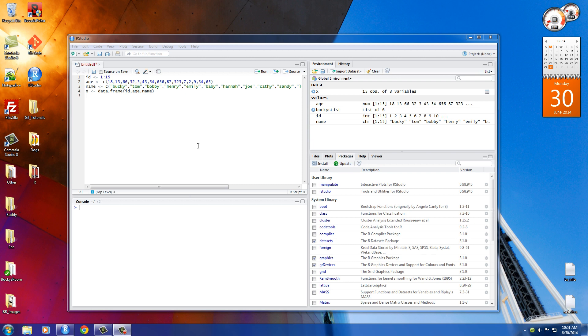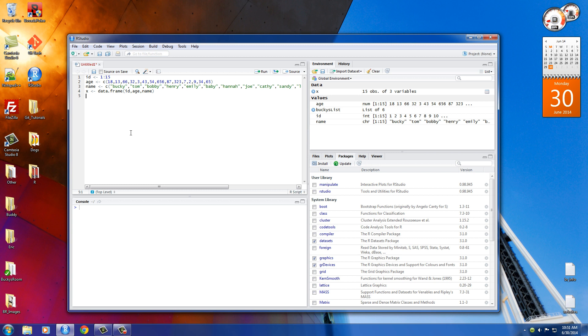Alright guys, so now that we understand the basics of dataframes, I want to show you guys something a little cooler, specifically how to access each element in a dataframe individually. So the first thing that we can do is, of course, access an individual column. And there are actually a couple different ways to do this. The first way that we can do it is using the dollar sign.